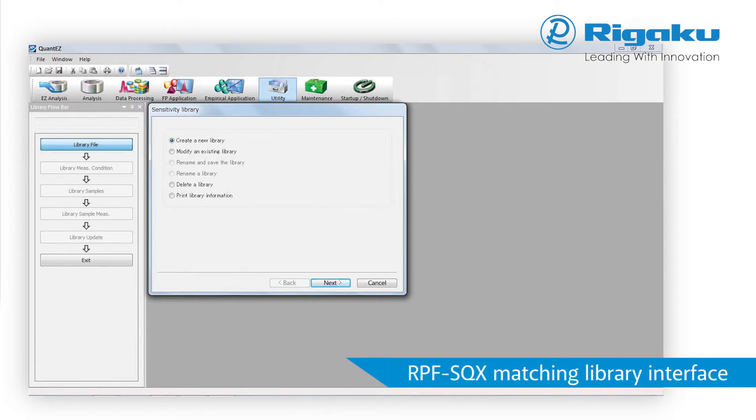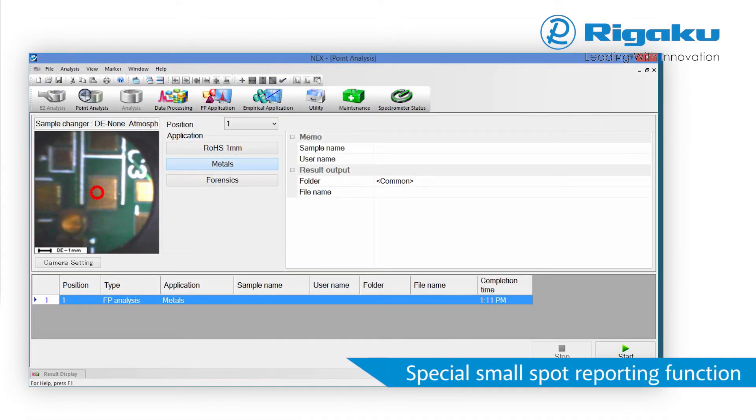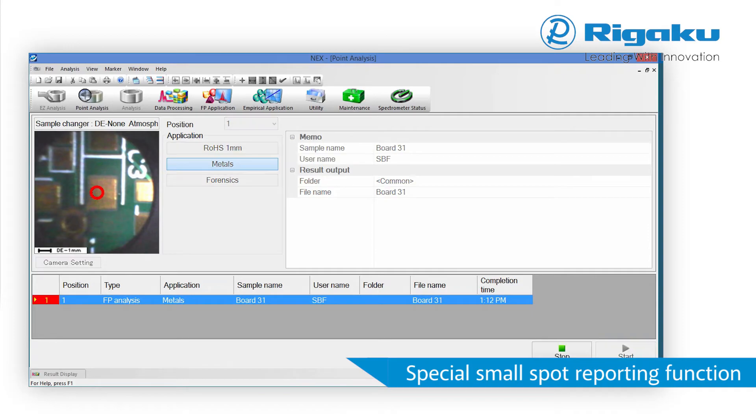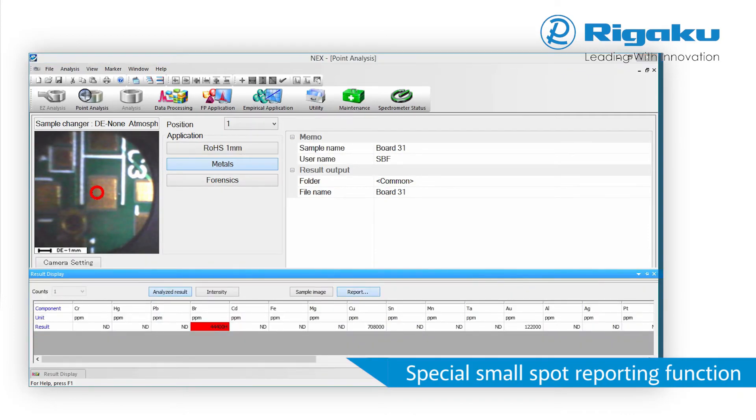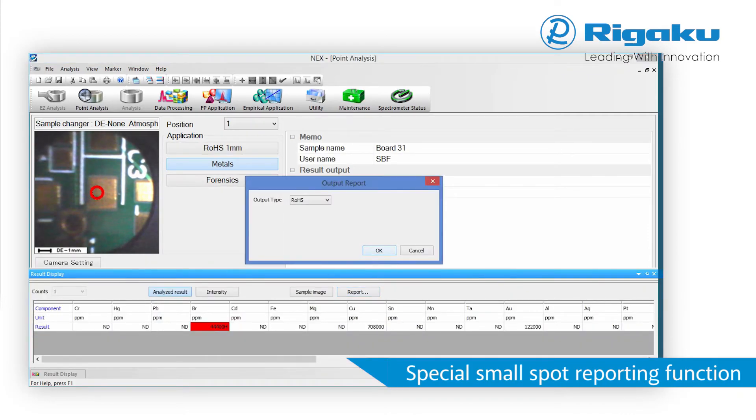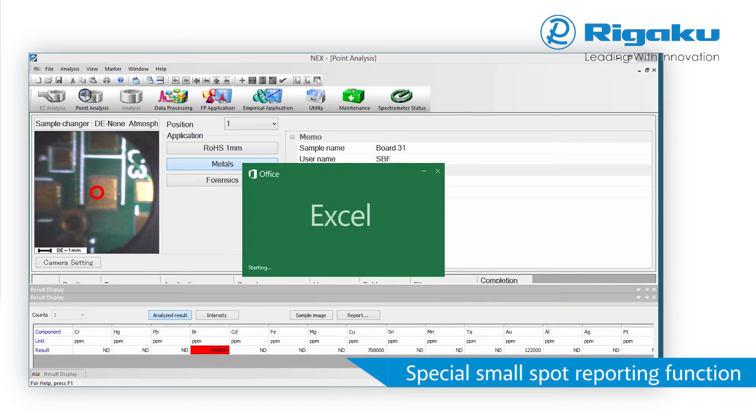Increased accuracy is achieved using a matching library. For small-spot analysis, the NEX DEVS incorporates a special spreadsheet-based reporting function that includes an image of the analyzed area.